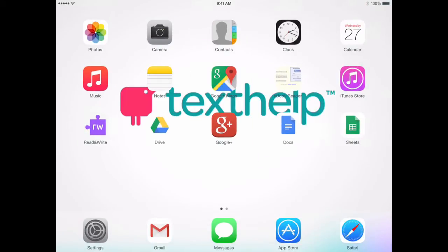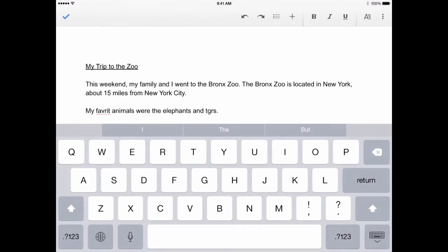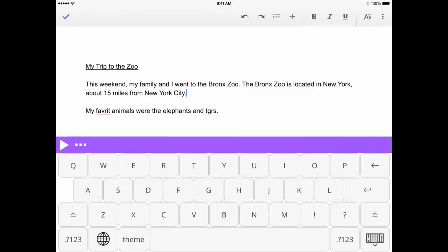To start using Read&Write for iPad, open an app like Google Docs, Notes, or another app you use for typing. If you've just installed Read&Write for iPad, you'll probably see your regular iPad keyboard pop up. Click the globe or ABC icon at the bottom left of your screen to toggle through your installed keyboards.